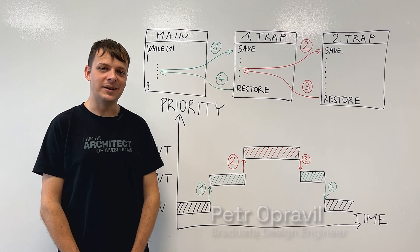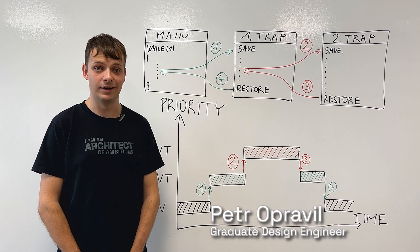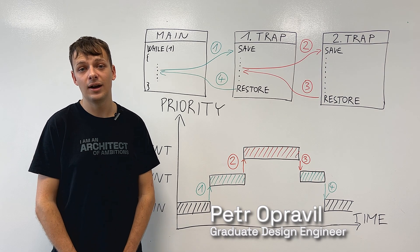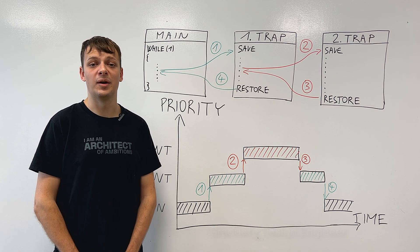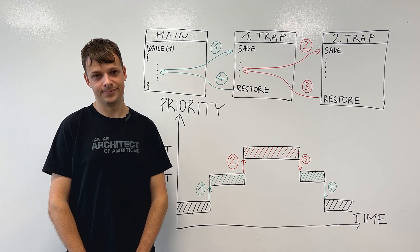Hello, my name is Peter and I'm a graduate design engineer here at RedoSIP. In this video, I would like to talk to you about interrupts and interrupt preemption.